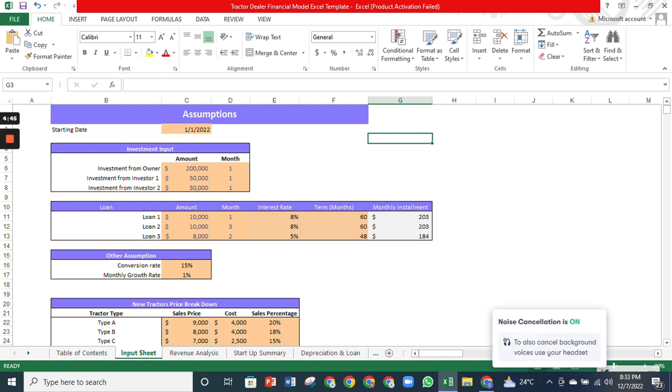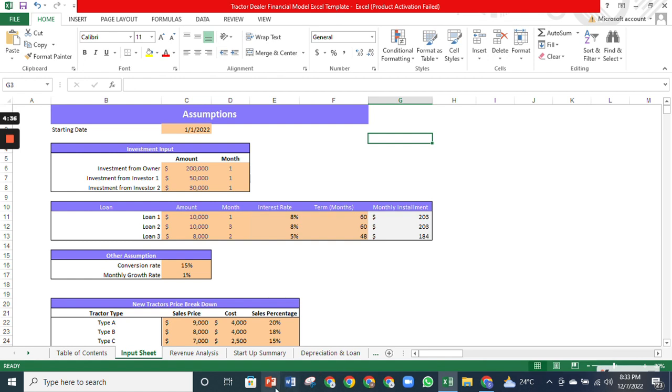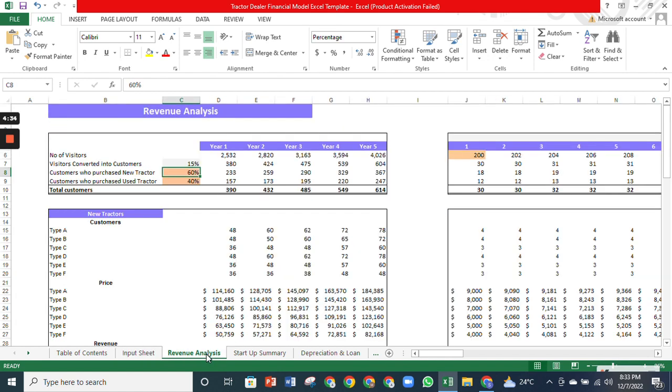In this model, the assumptions are highlighted with a peach color, like the investment amount in months. You need to change the input data in line with your company's data and the model will show you the outcomes accordingly. The revenue analysis sheet will forecast the customers you will acquire in the next 60 months.